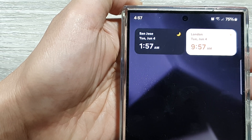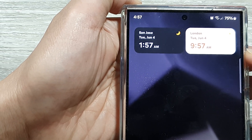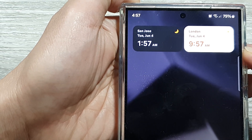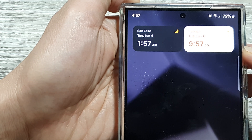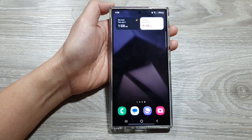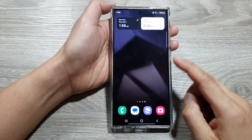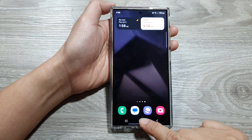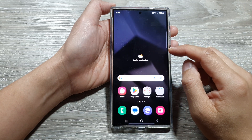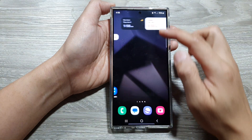How to add a dual clock widget to the home screen on the Samsung Galaxy S24 series. First, go back to your home screen by tapping on the home button, then go to the home screen page that you would like to add the widget to.